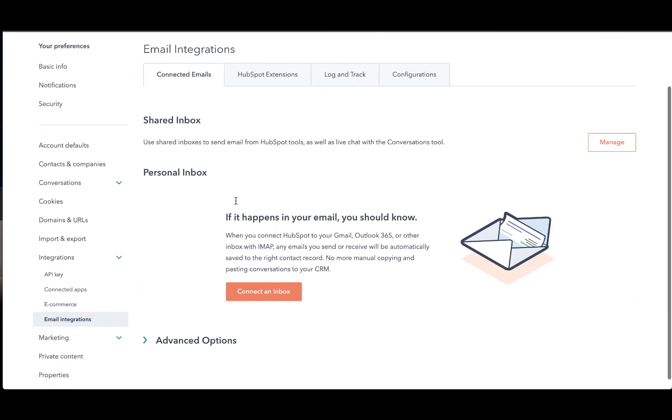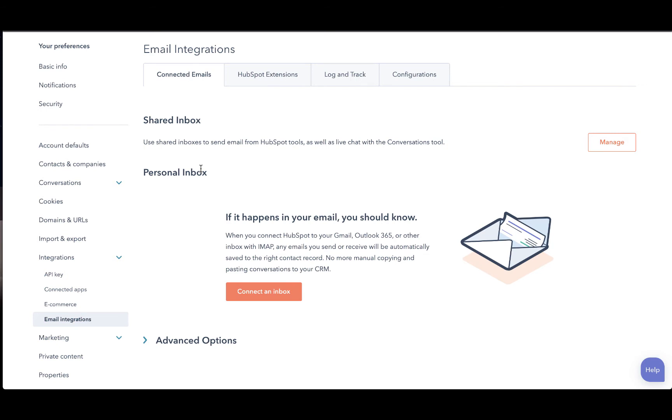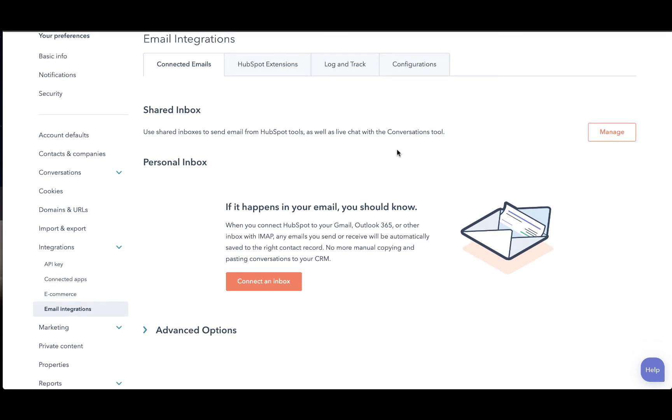For a shared inbox, this would be something that you would share with team members. For example, sales at yourcompany.com. Anyone in the sales department would be able to see the emails that come into this inbox. But for this video, we are going to connect a personal inbox.